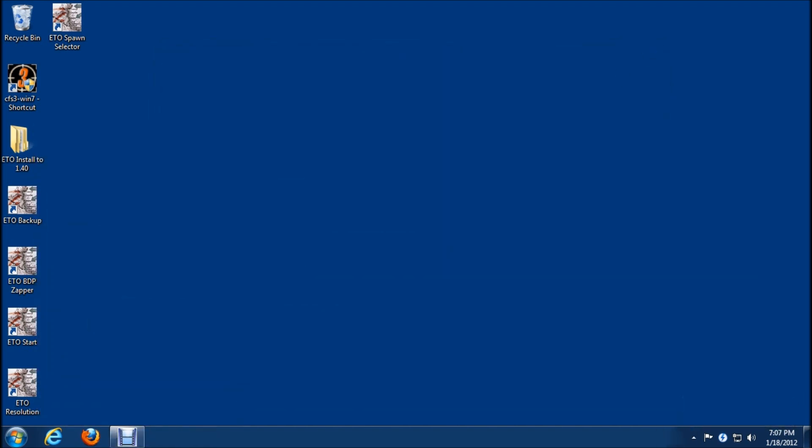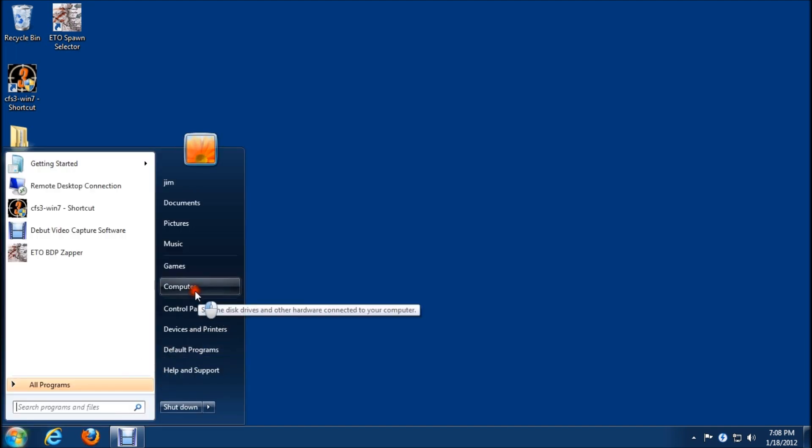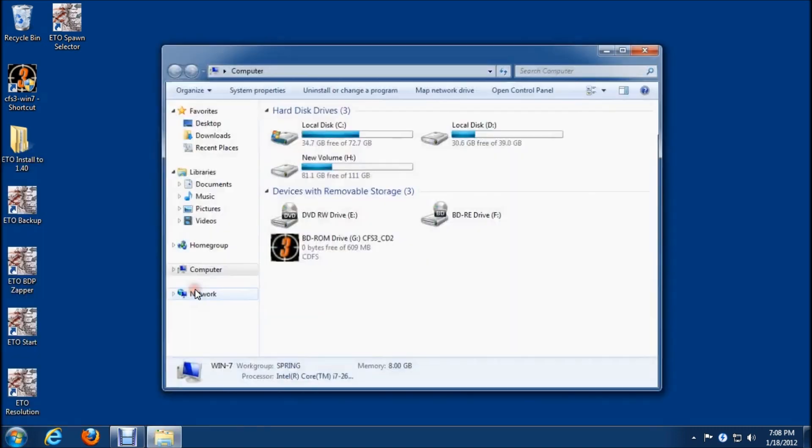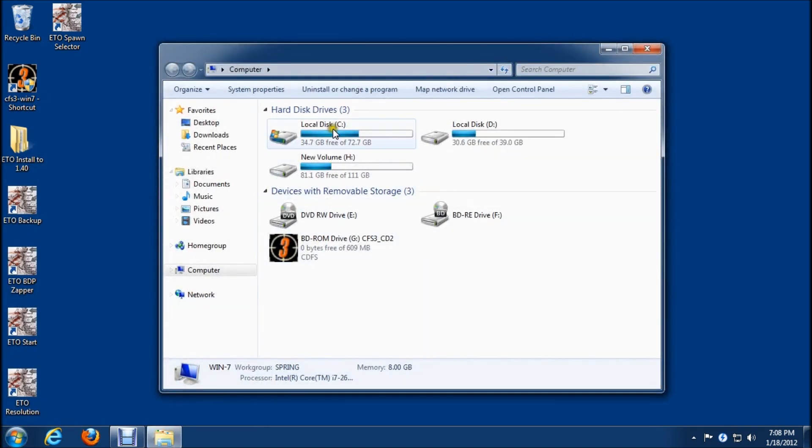We've completed the install. We have our game shortcuts here on the desktop. We can't start the game just yet. Don't fire up the game from the ETO start icon yet, it'll kind of mess things up. We have to make an adjustment. There's a little roadblock we're going to come up against that we have to fix. It's to do with security rights on the main game folder.